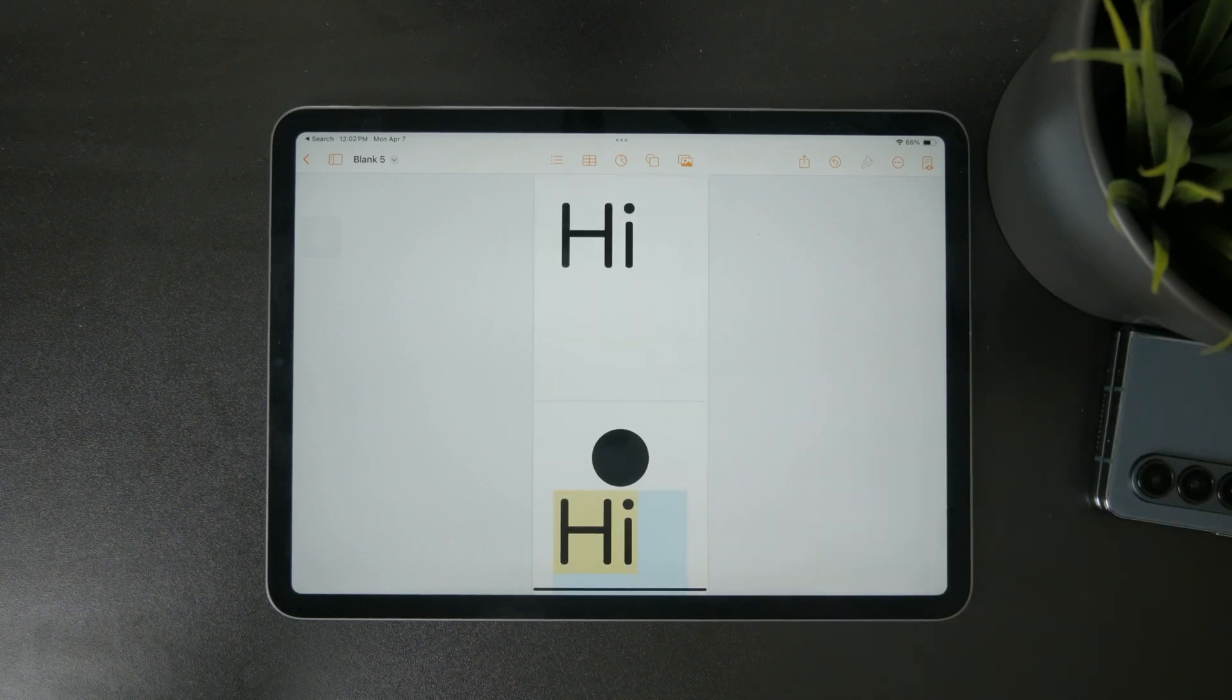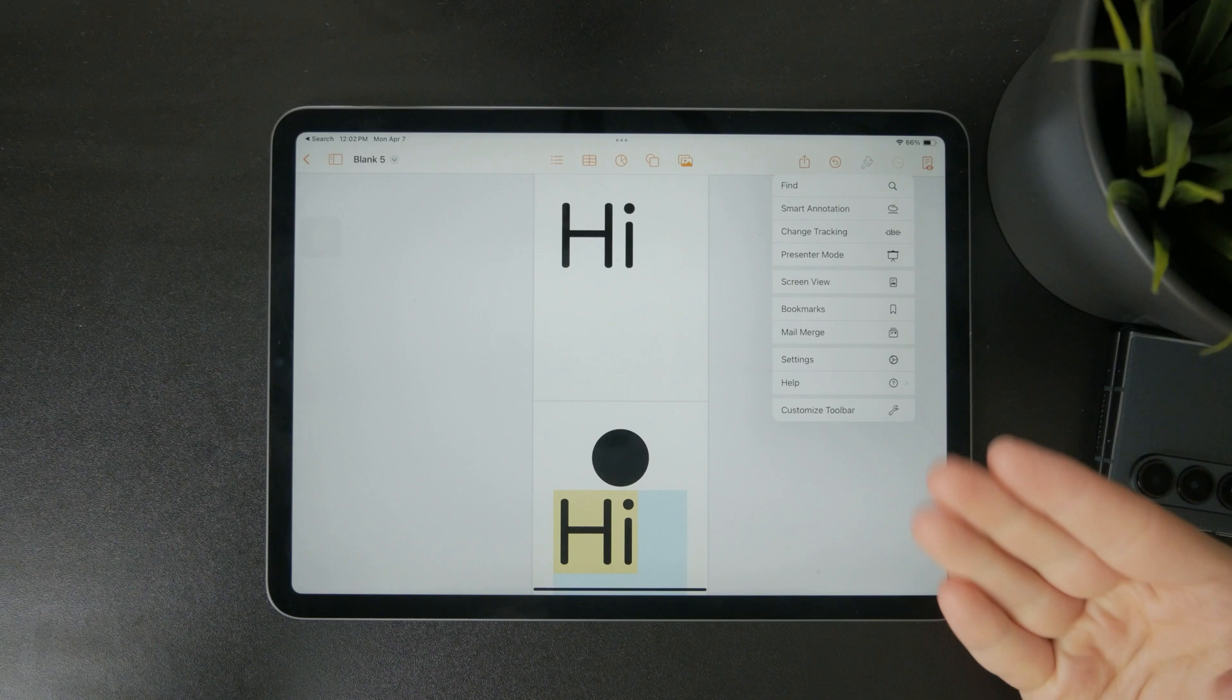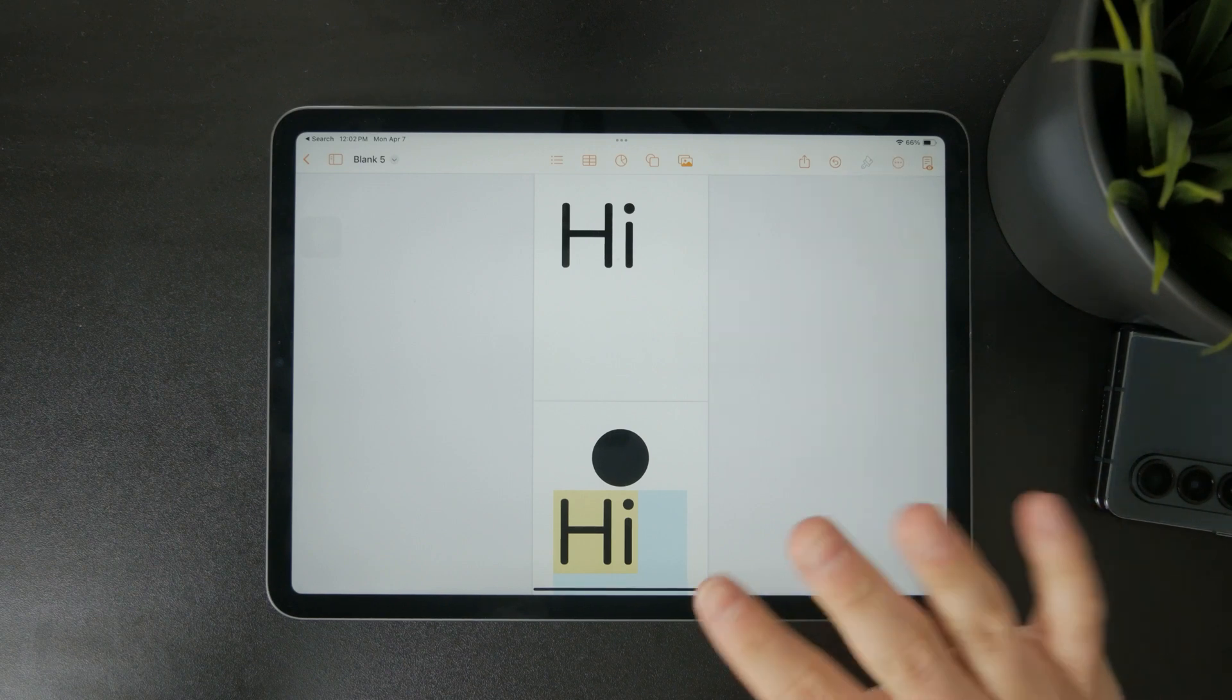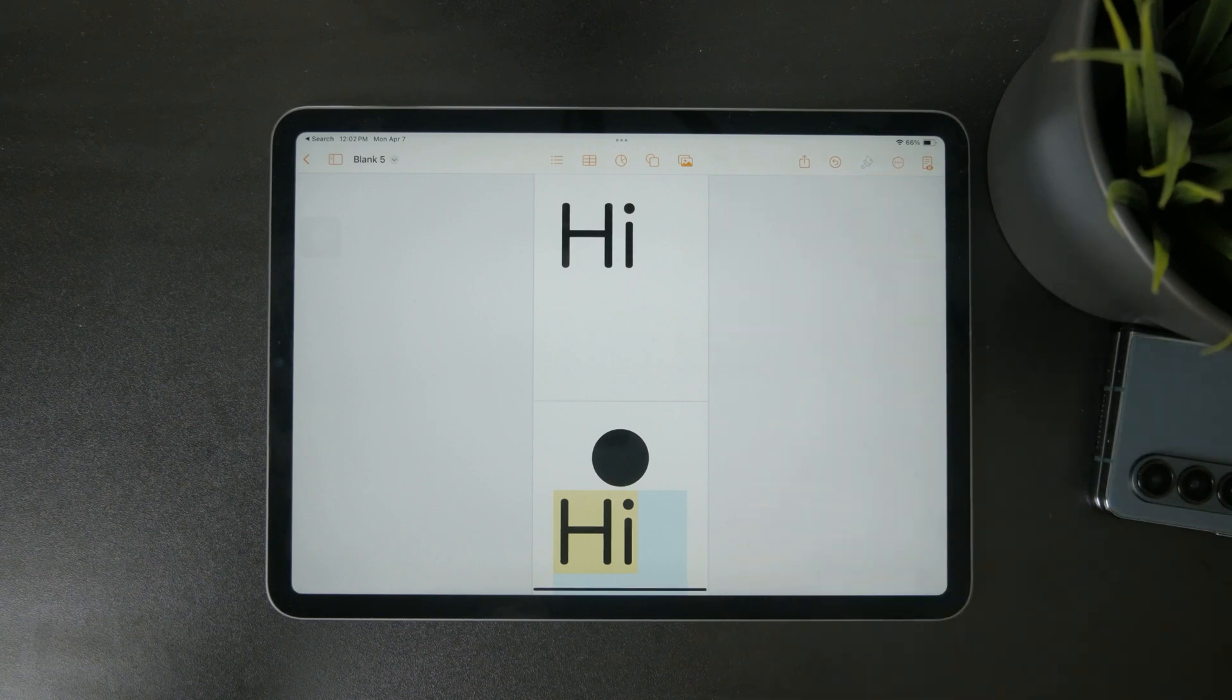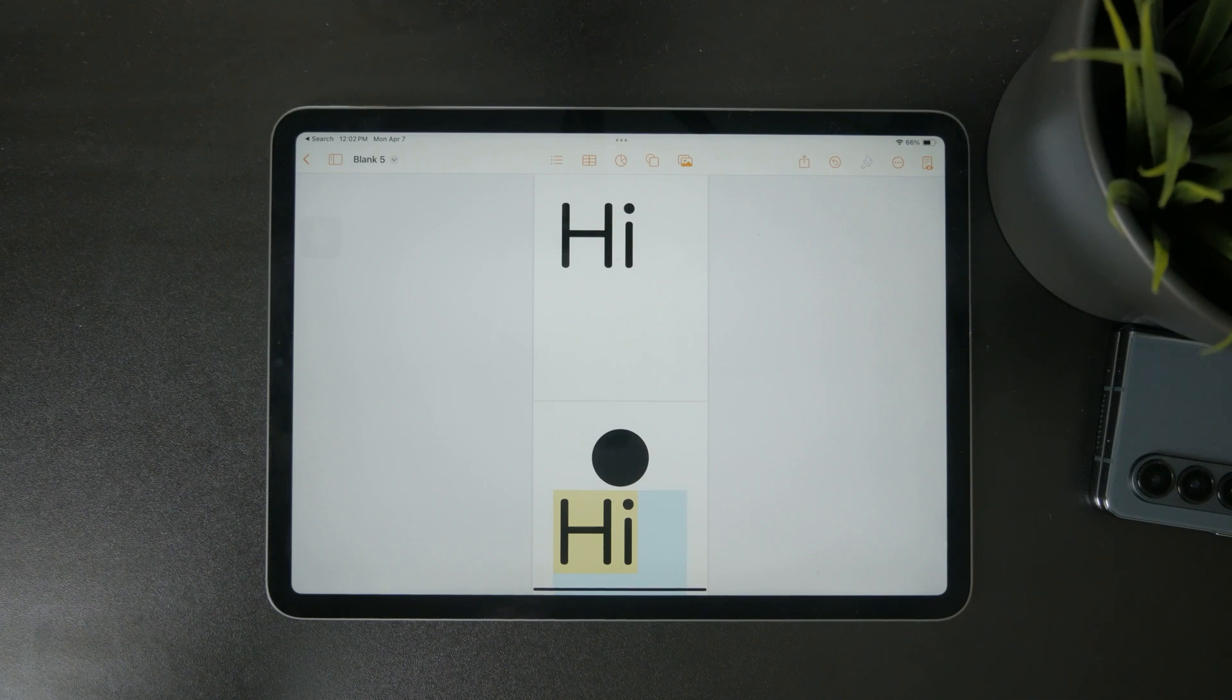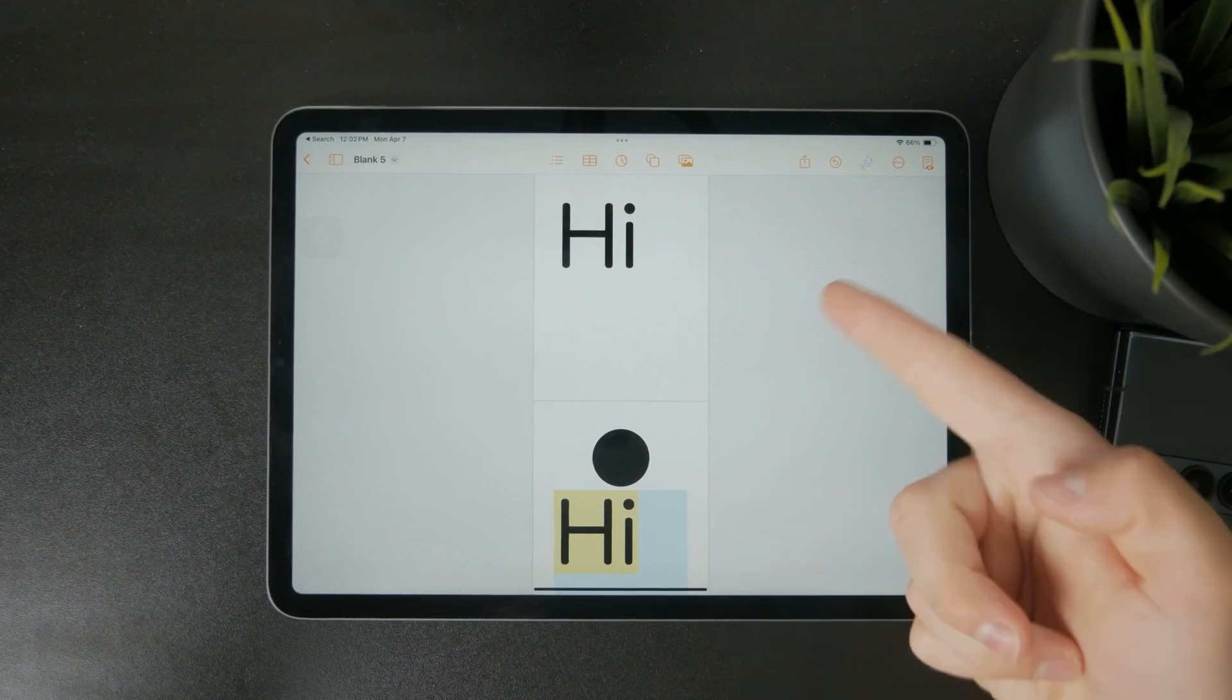To be honest, Apple Pages on iPad doesn't make this very easy. There's no straightforward way to just insert page numbers across all pages like you'd expect. But there is a workaround that actually works well once you go through a few steps.